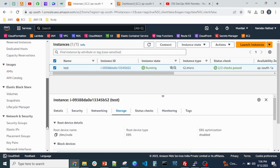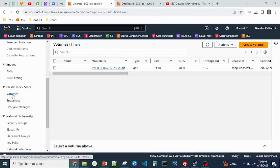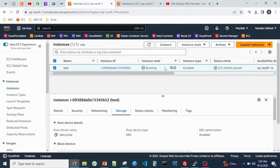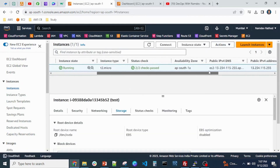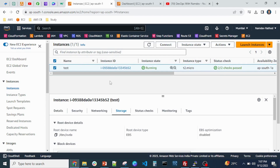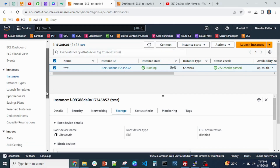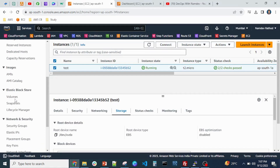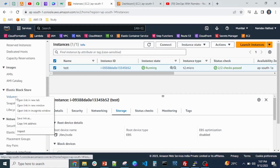If I want to attach one more EBS volume, before that just make sure which subnet or availability zone your Linux server is available in. As you can see, it's in AP South 1B. If you create the EBS volume in a different availability zone, it is not possible to connect. Just note down this point — it's a very important point.